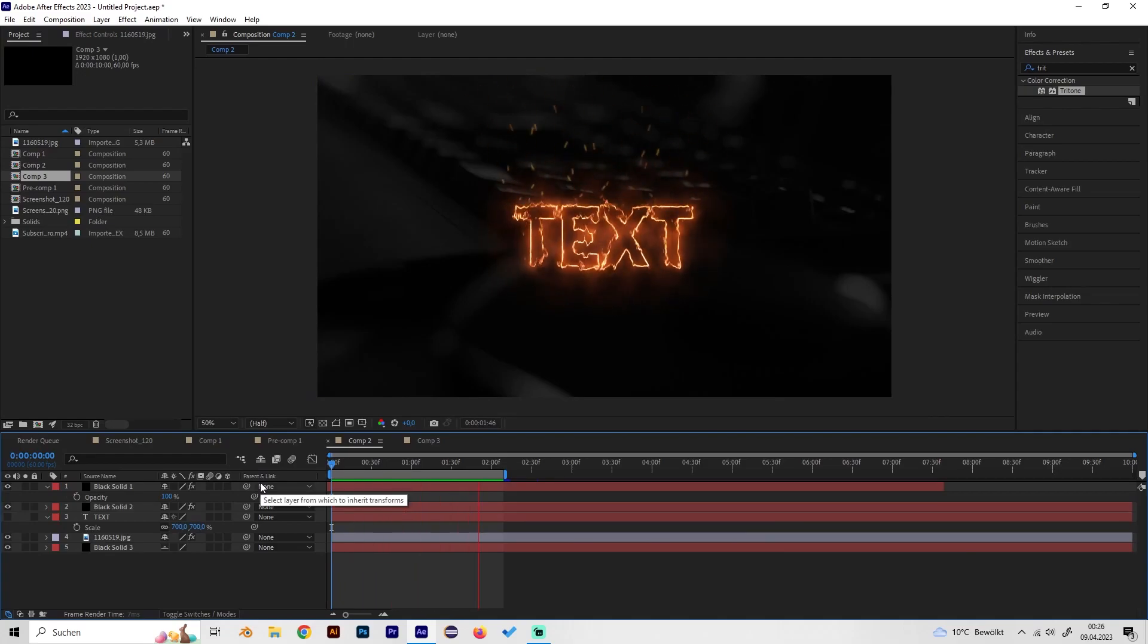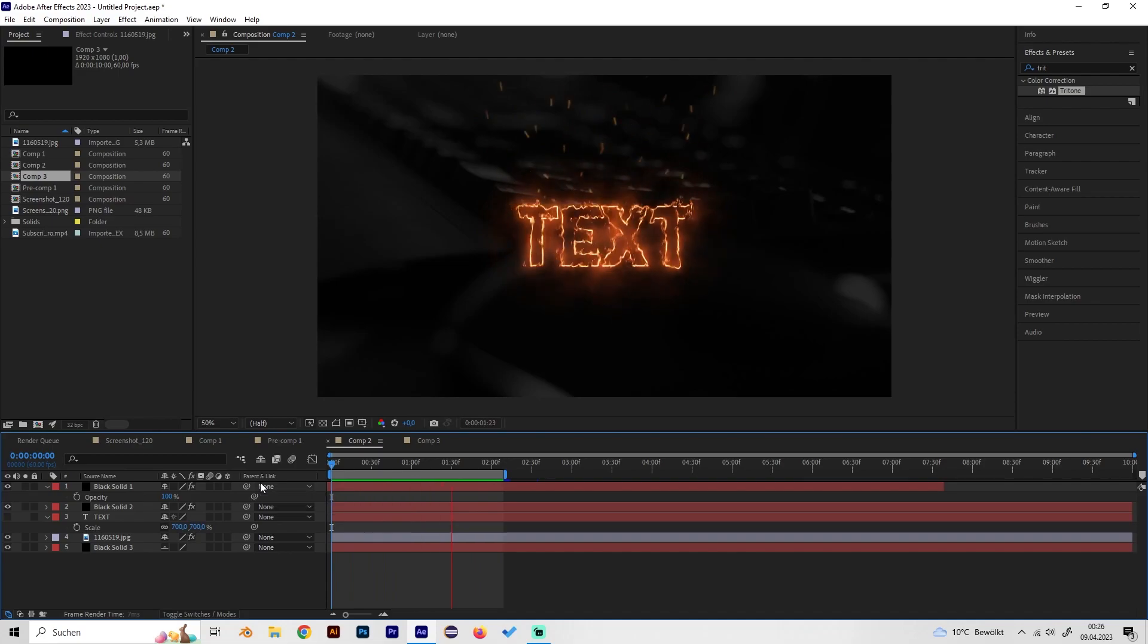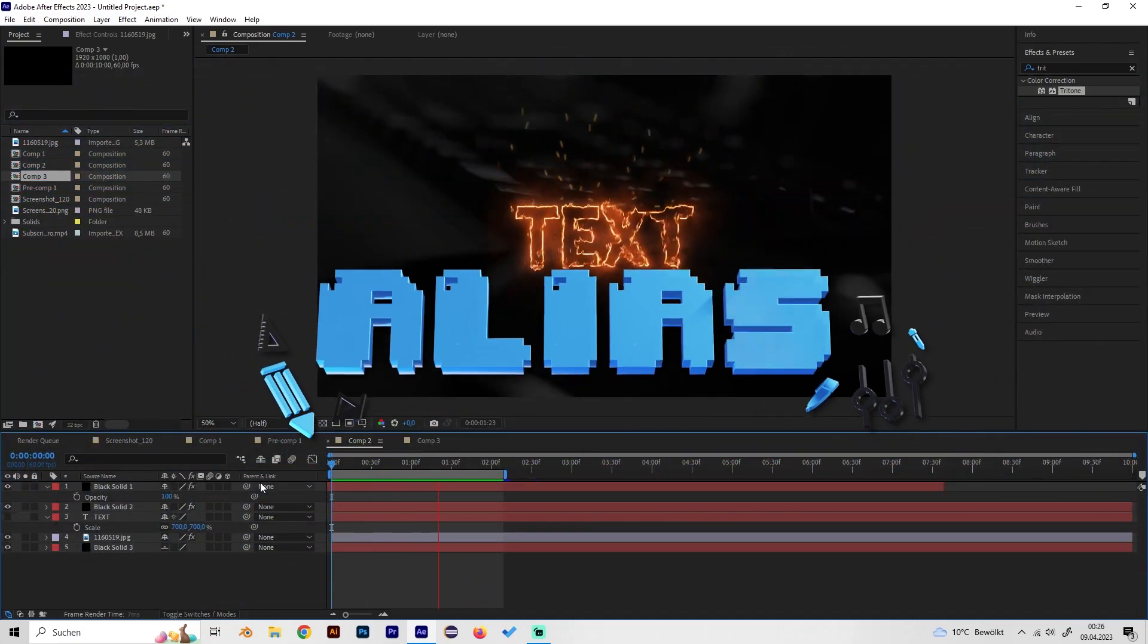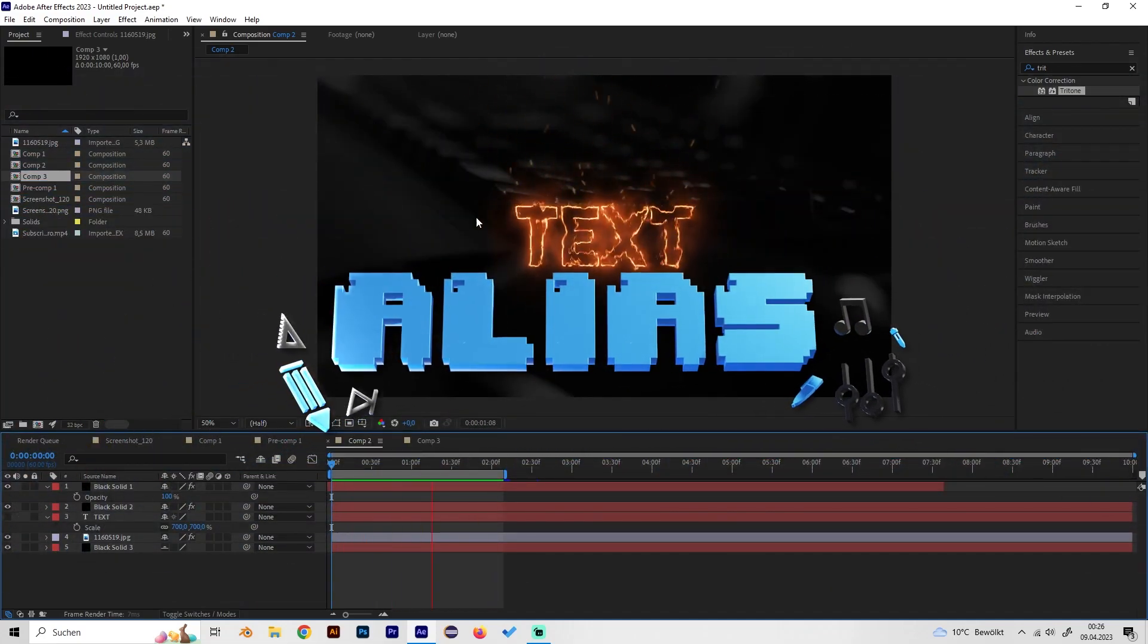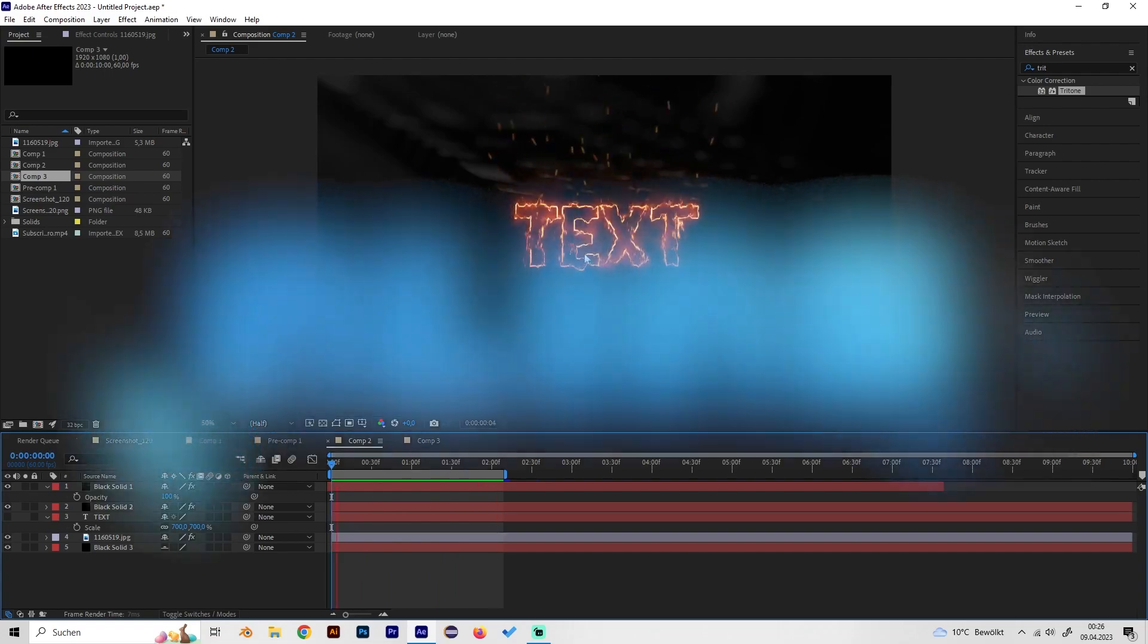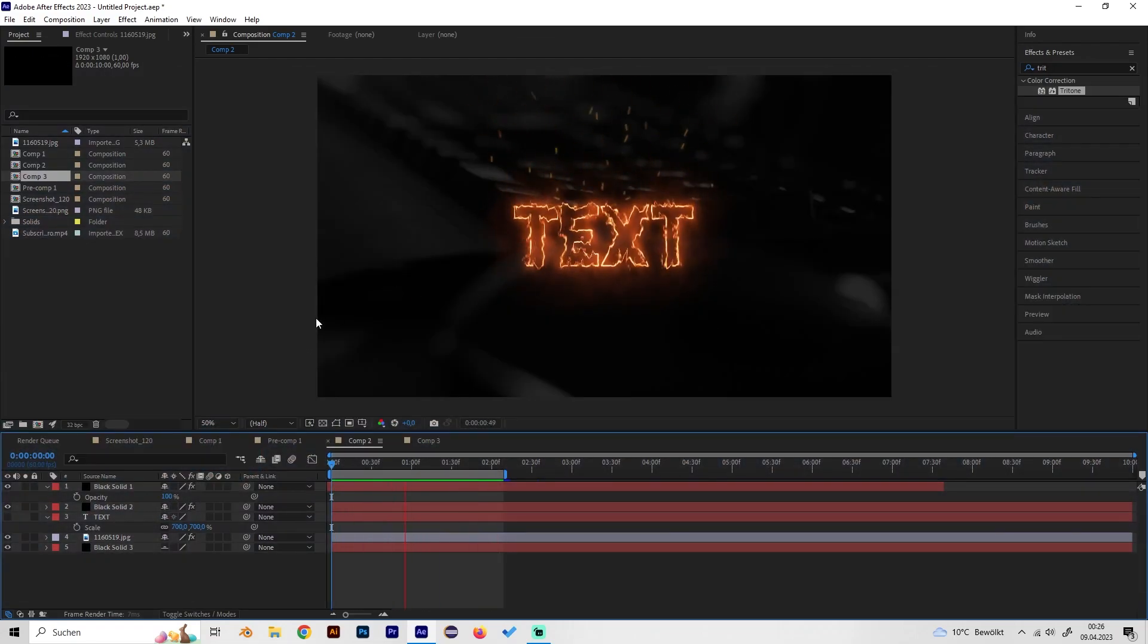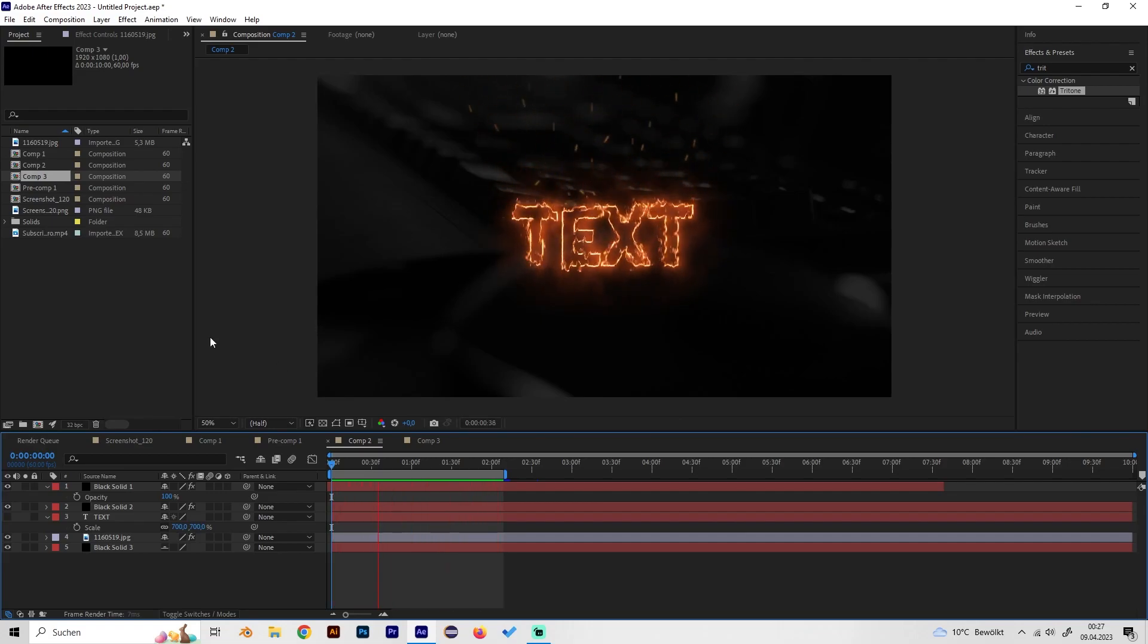Yo what's up guys, this is Alias and in this video I will show you how to make this really cool looking fire text animation with some sparks. It's really simple, we just need the free plugin Saber which I will put in the description.